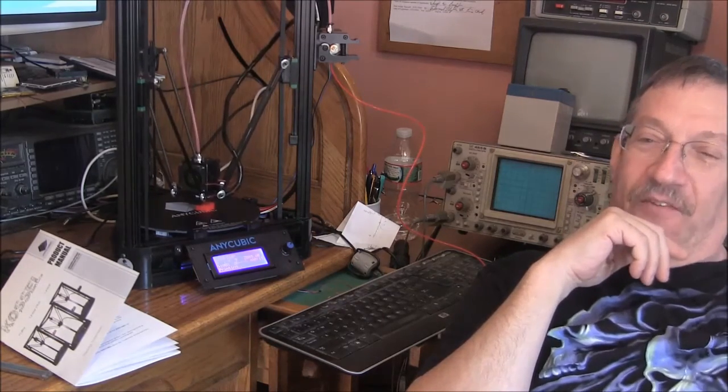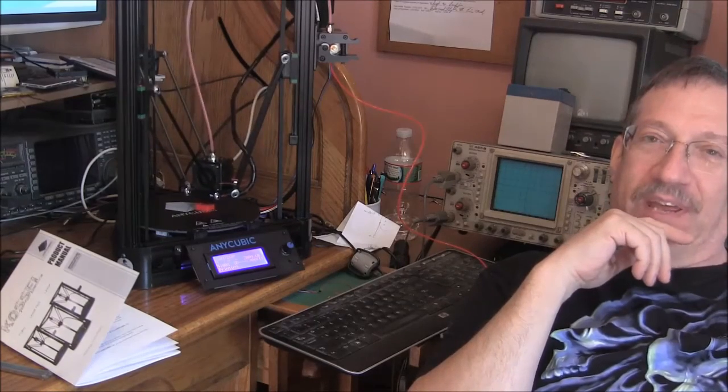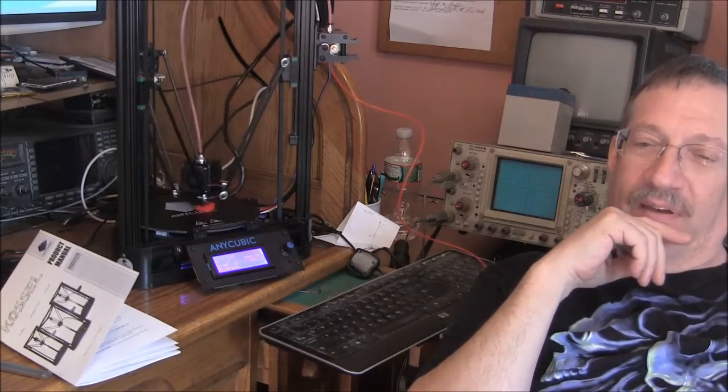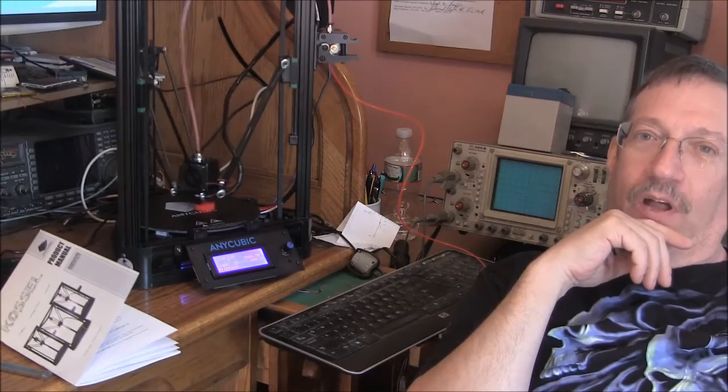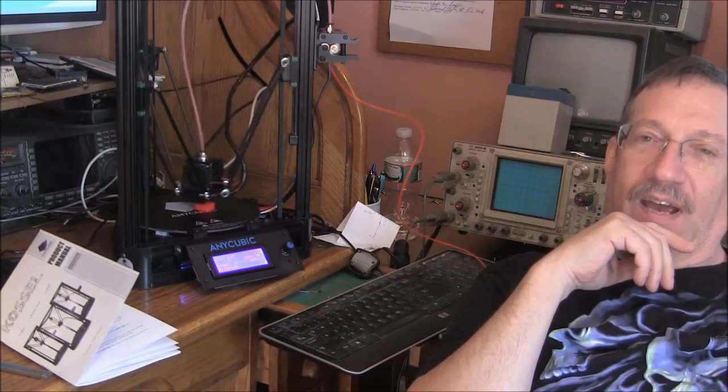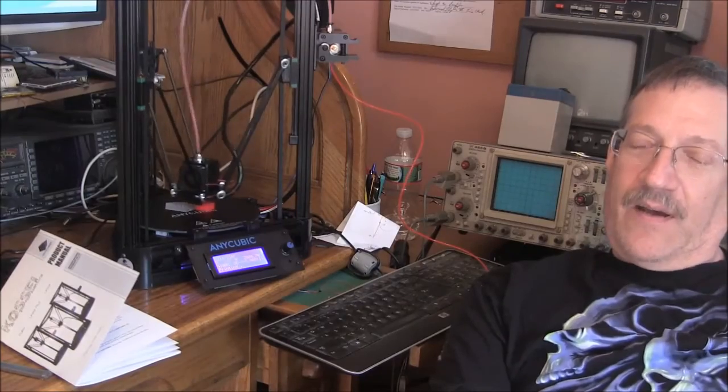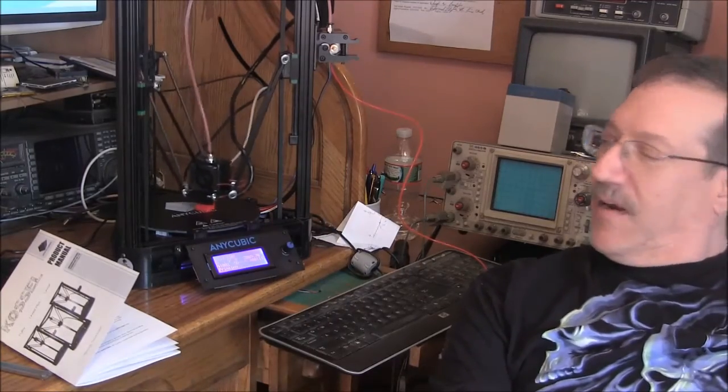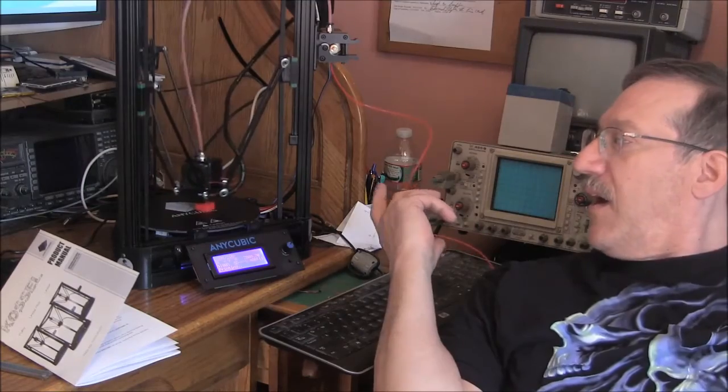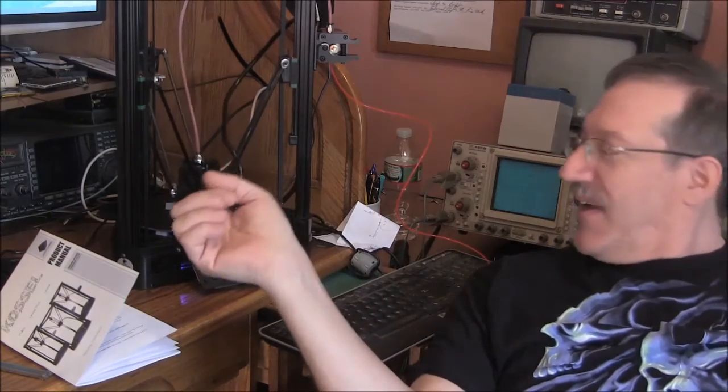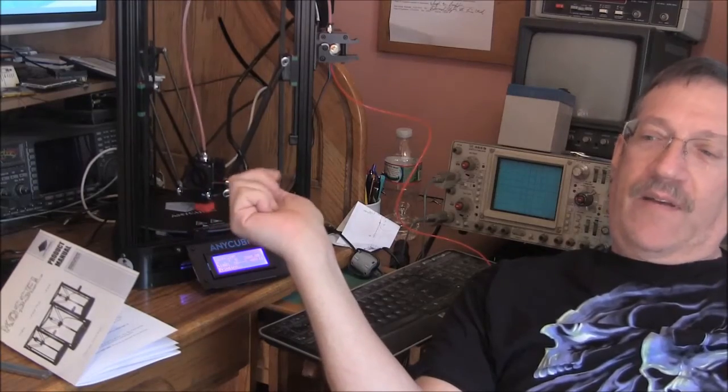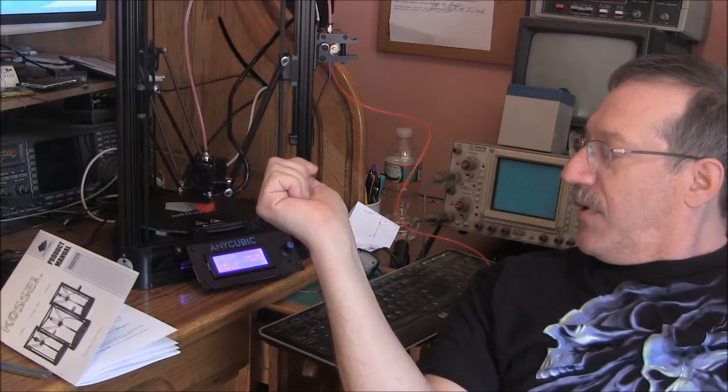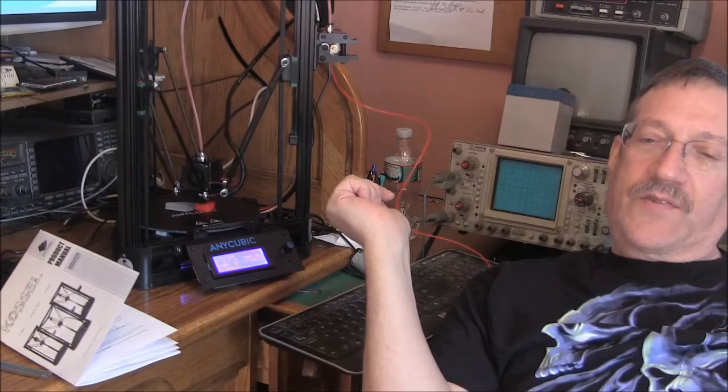And hopefully the next thing I print will be the wood stove controller remote module case. For the last year, that thing has been just taped together with electrical tape. But I'm going to try to solid model design a case and print it out here.